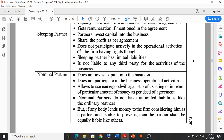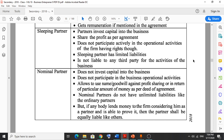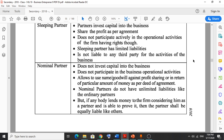Because sleeping partners don't work in operational activities, that is why they are called sleeping partners. They invest capital in the business and share the profit as per the agreement. Sleeping partners have limited liabilities. The main characteristic is: they invest capital but do not perform any operational work.